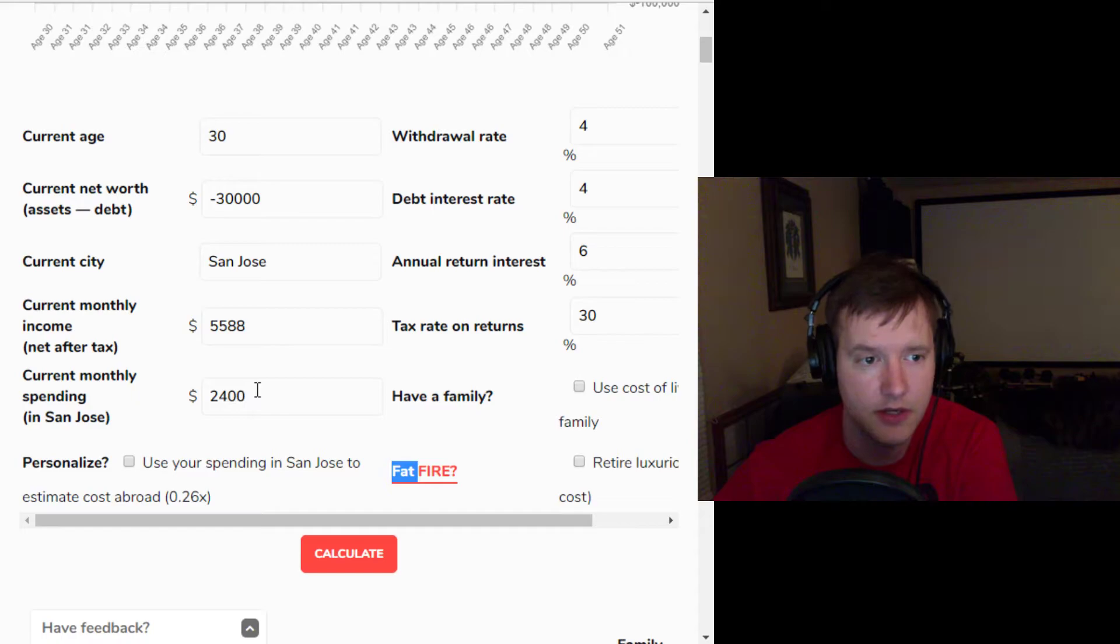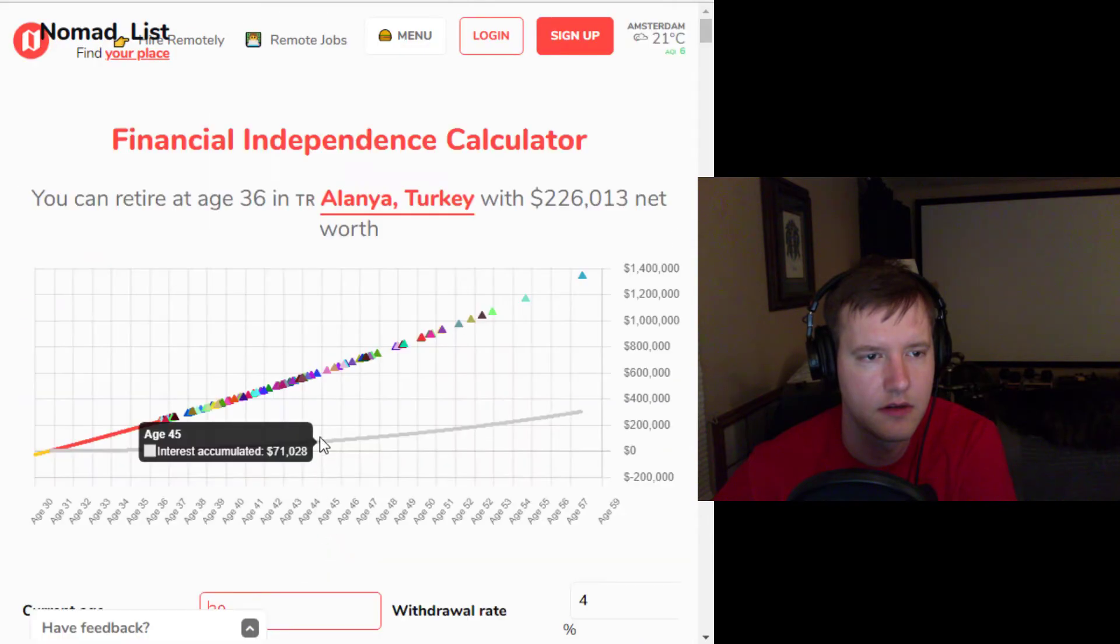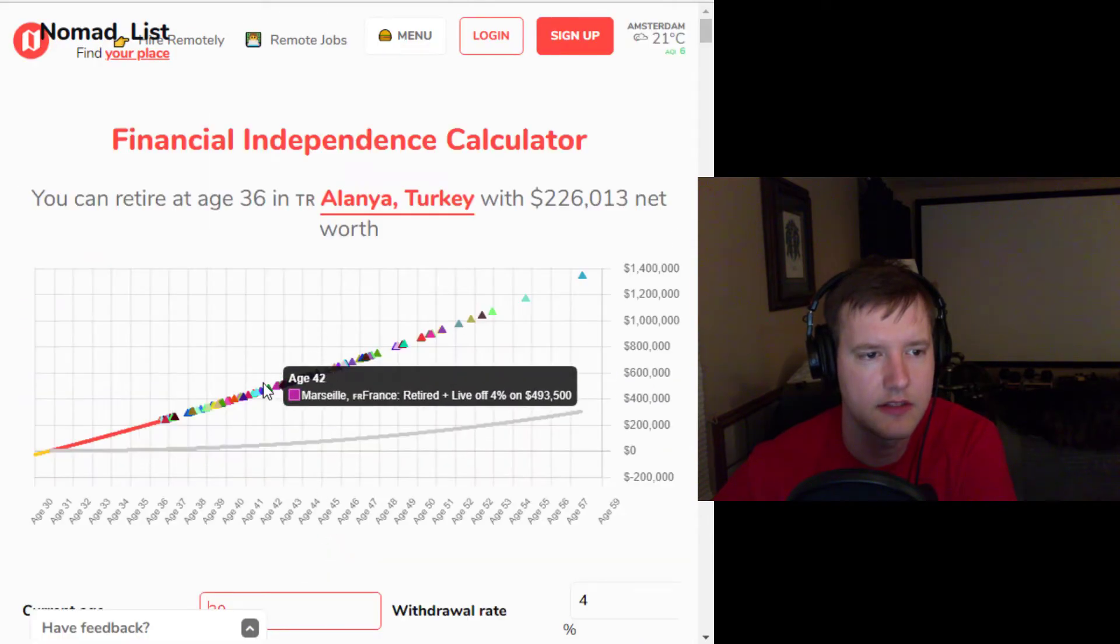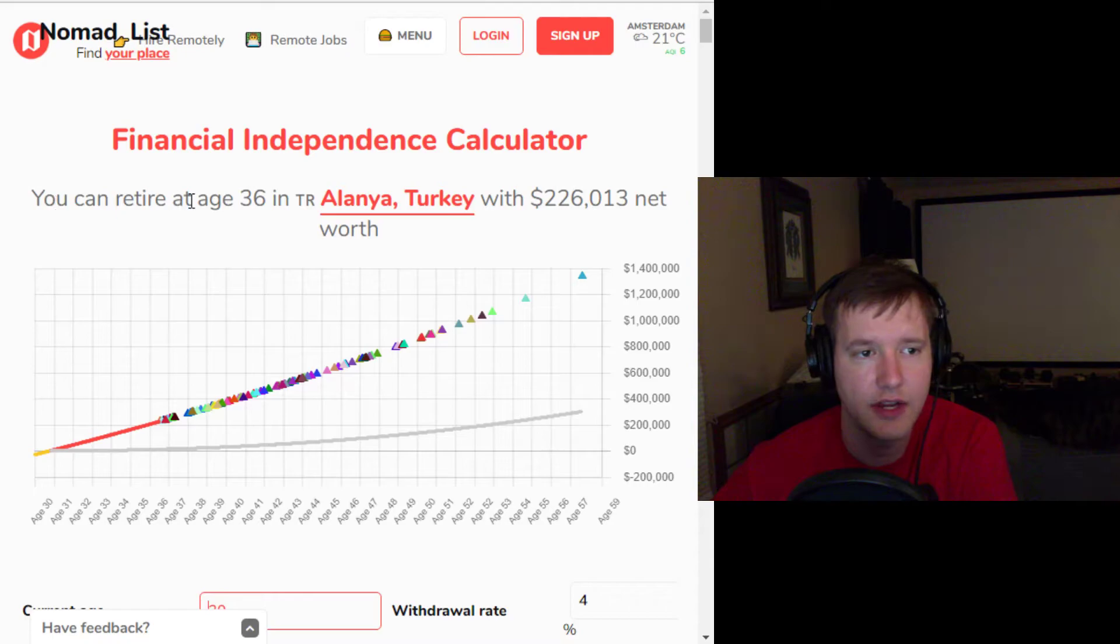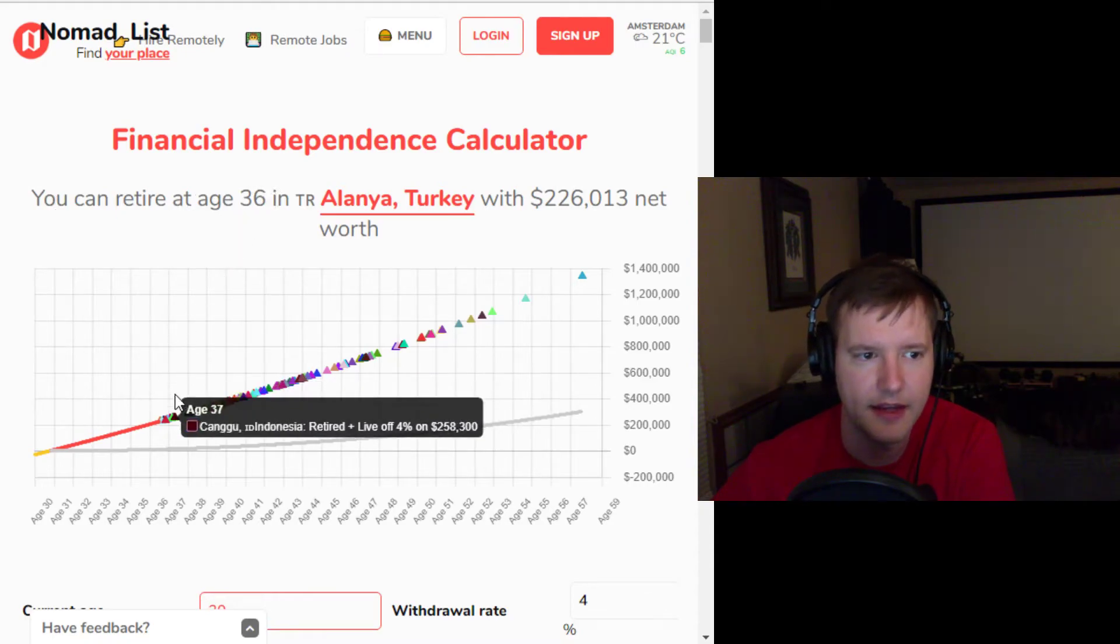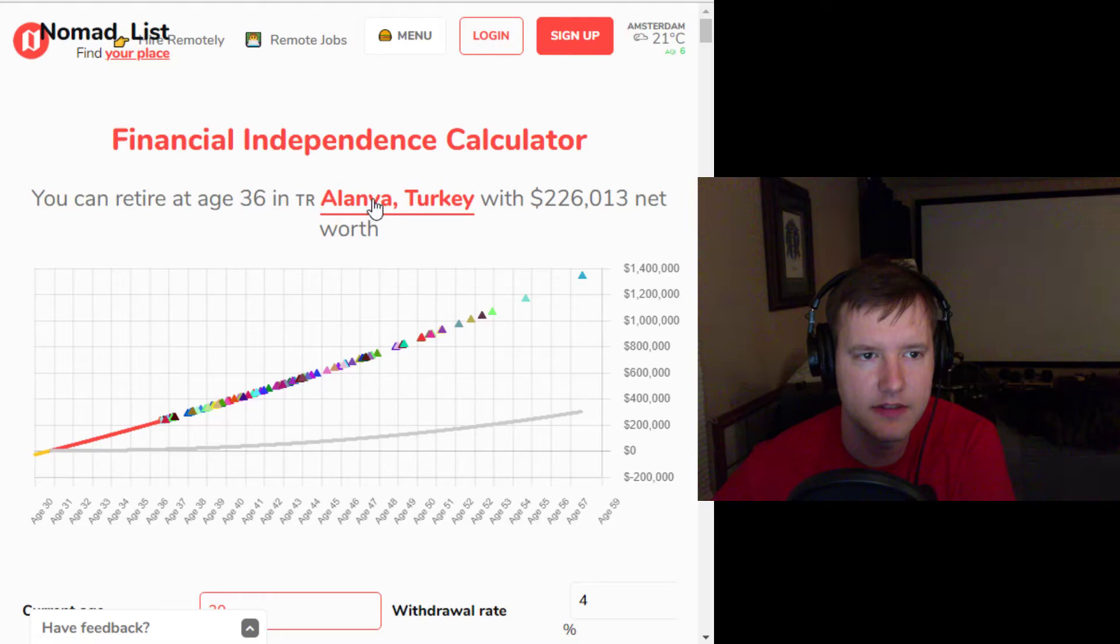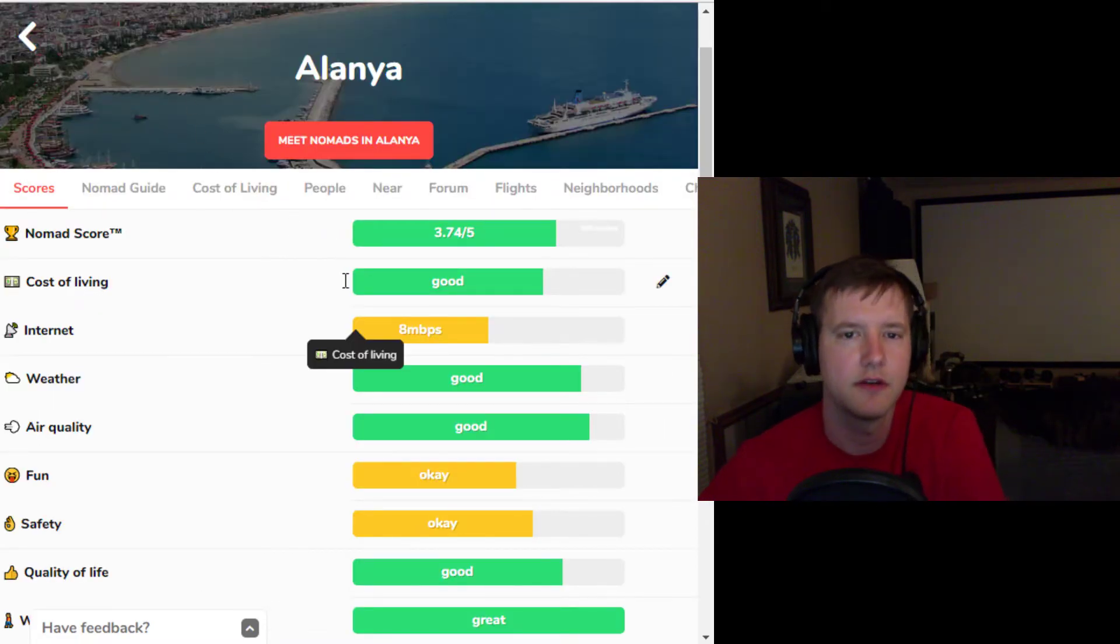which is good. So let's see how this is going to work out. We say calculate, and it calculates, and we see that they could actually retire in 36 years if they wanted to move to Turkey. Now, let's go look at Turkey here. So we can open up Turkey, and it will tell you,